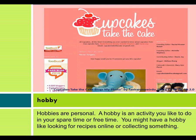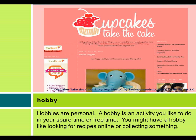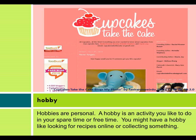Hobbies are personal. A hobby is an activity you like to do in your spare time or free time. You might have a hobby like looking for recipes online or collecting something.